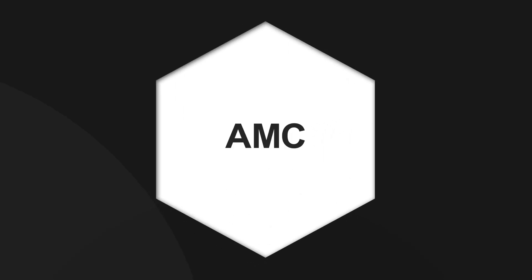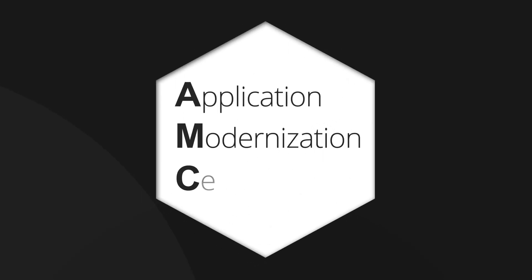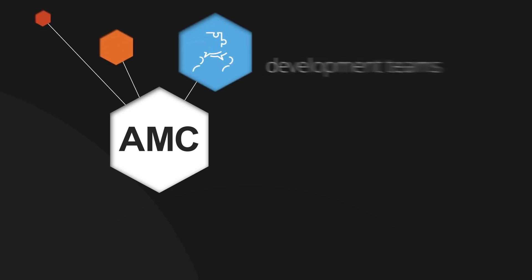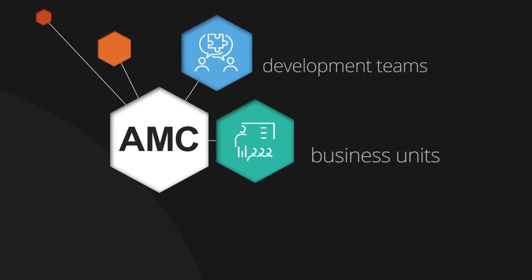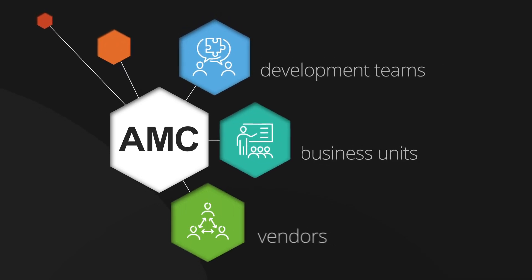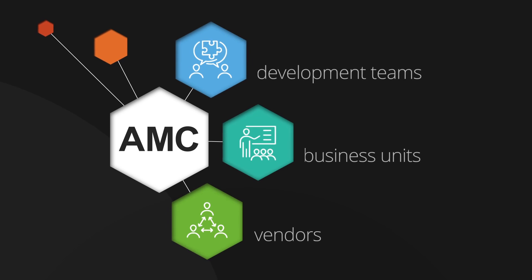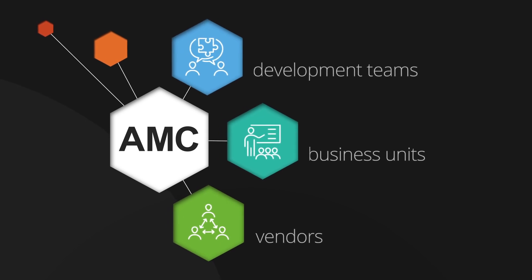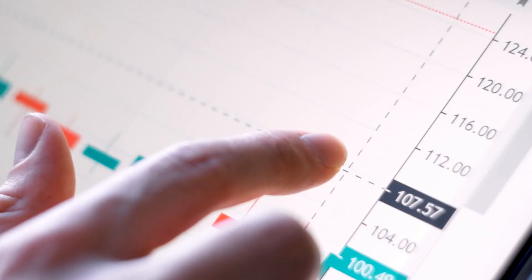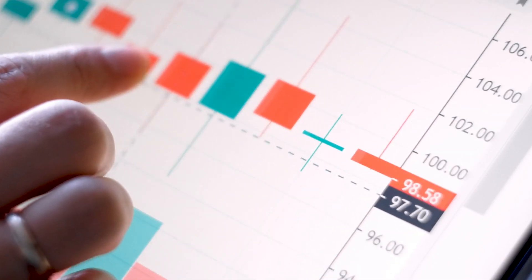Given the expanse of its IT domain, the organization began by creating an Application Modernization Center to serve as a central hub between development teams, business units, and vendors to drive modernization across the enterprise and meet key strategic goals.